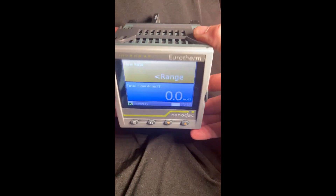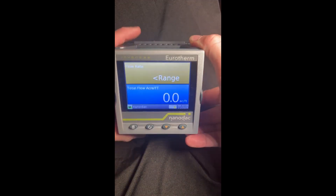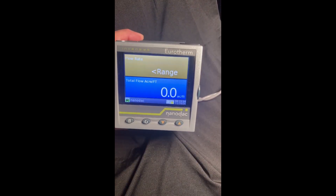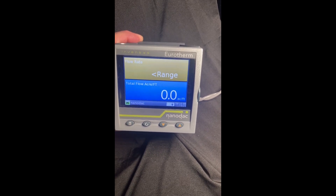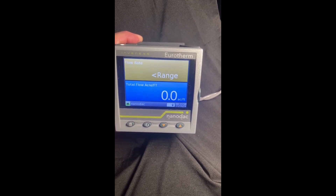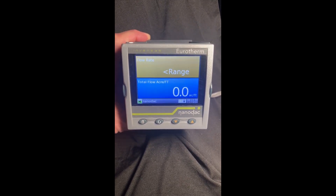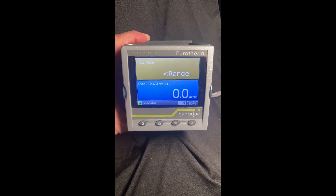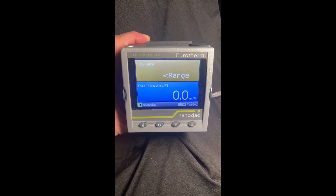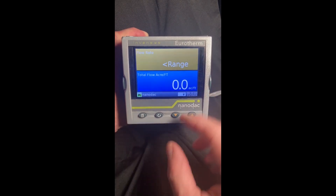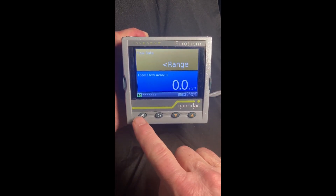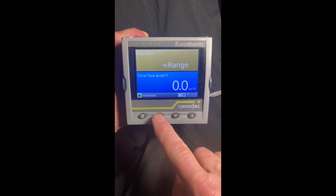Regarding that card, it has to be eight gigabytes or less. If you use something larger than eight gigabytes it's not going to work. So eight gig or less, and then to do the archive we have our page key, our enter, and our down and up buttons.